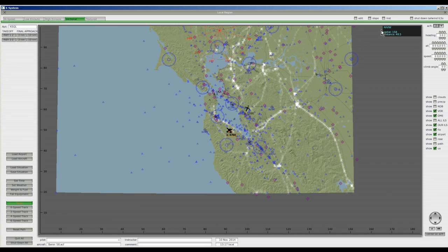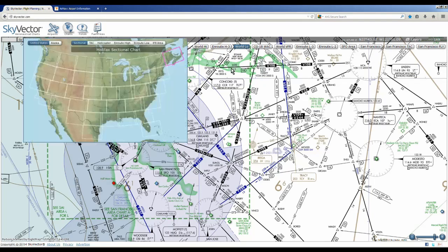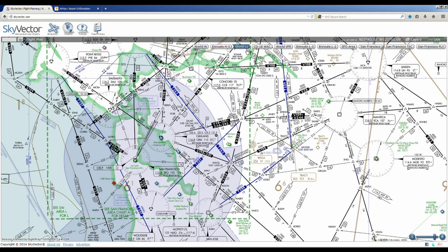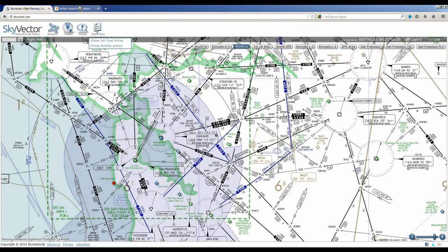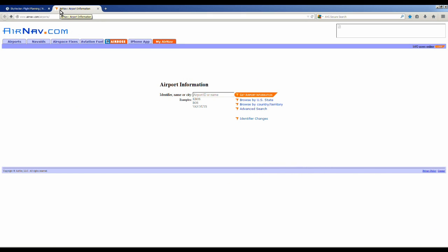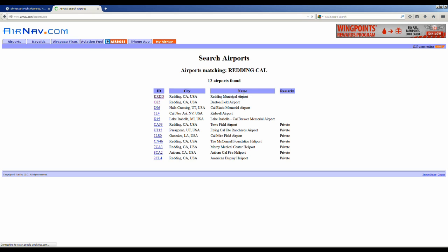So we just click on a fix and it tells us what it is — NIVIW — and we enter that into our GPS. Another thing you can do is go on the internet to skyvector.com, click on the world low page, and you can see all these fixes. Here's a fix S-E-E-M-S. You can also go to airnav.com and type in an airport — say Redding, California — click go, and it gives you the identifier for the airport. So here's KRDD. If you don't know the ID for the airport you want to fly to, you can go to airnav.com and find the airport identifier.